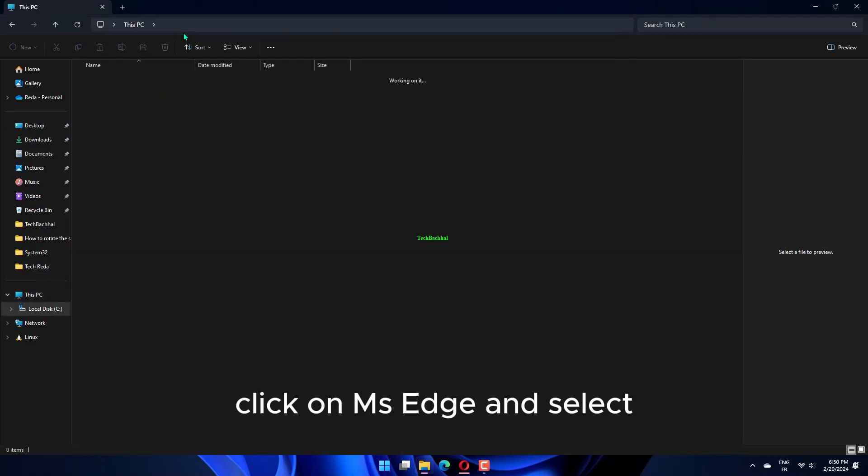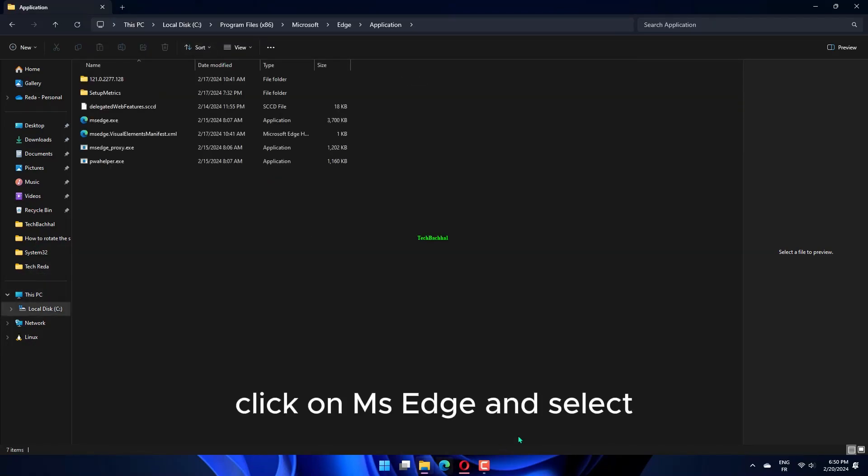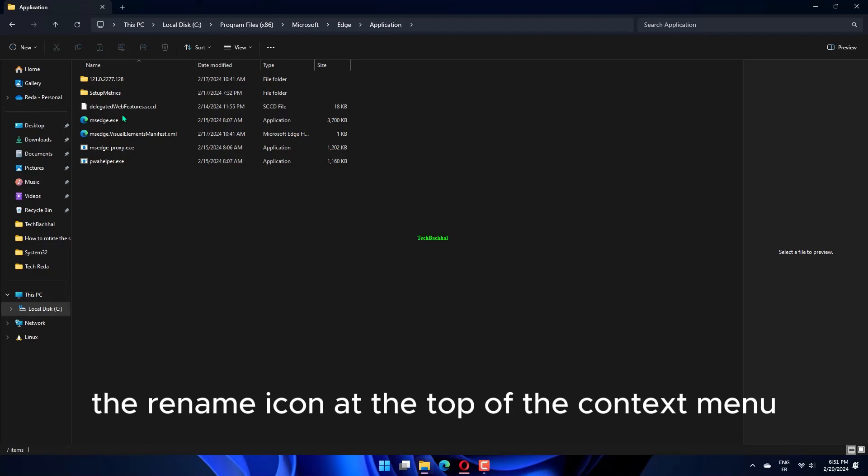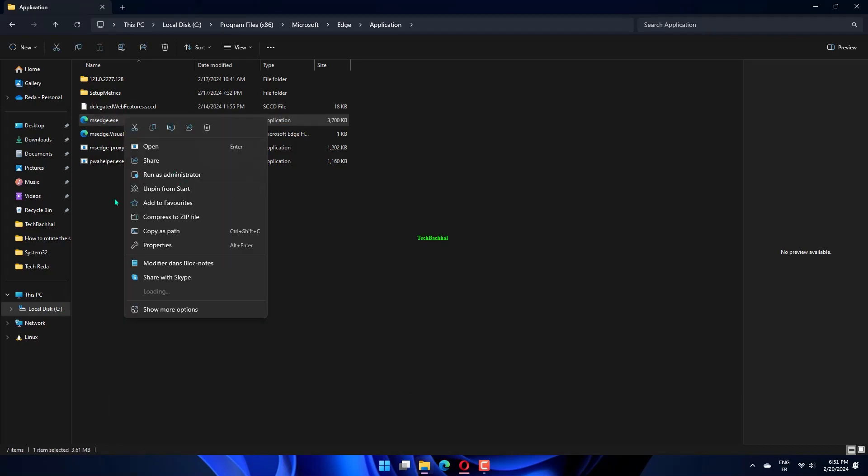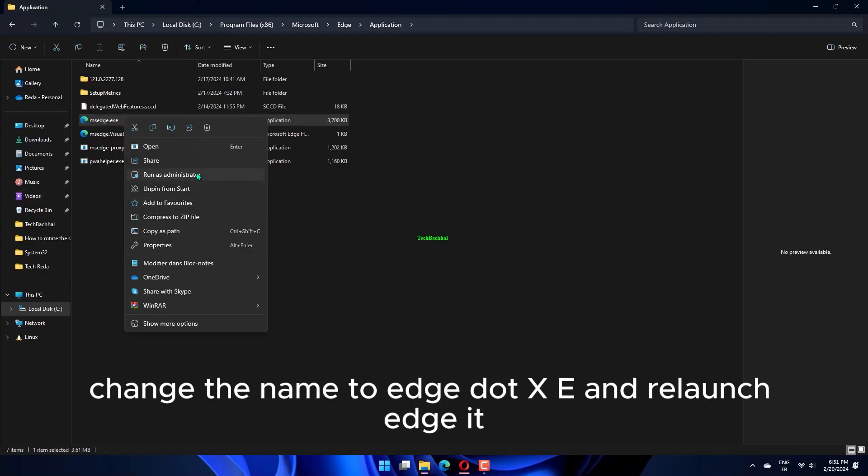Click on msedge.exe and select the rename icon at the top of the context menu. Change the name to Edge.exe and relaunch Edge.